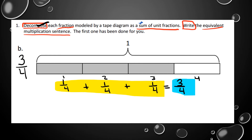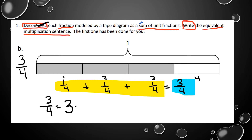We decomposed, but next we also need to write the equivalent multiplication sentence. Starting with three-fourths equals — we use our numerator 3 as the whole number. So three times the unit fraction one-fourth: three times one-fourth equals three-fourths.